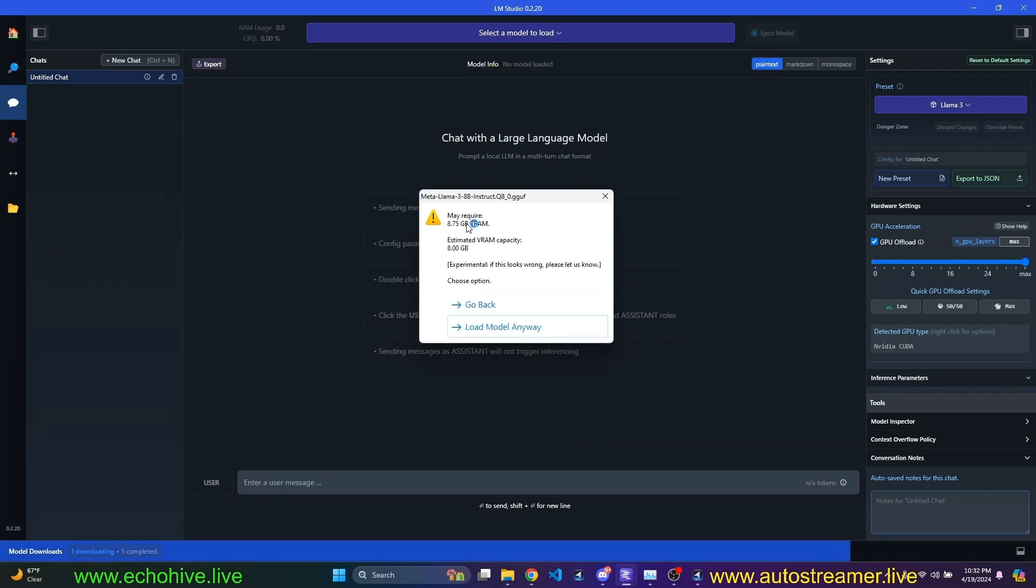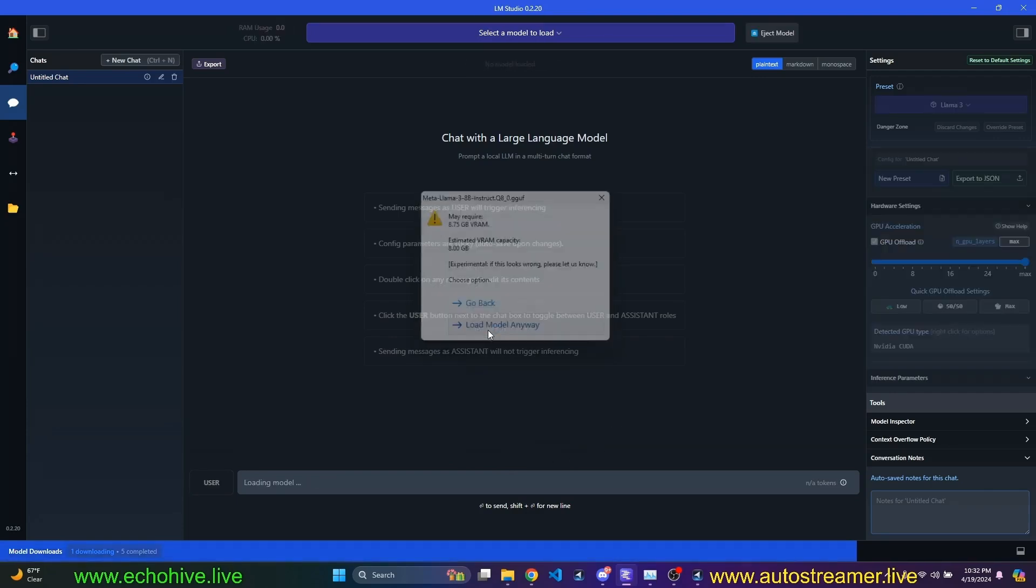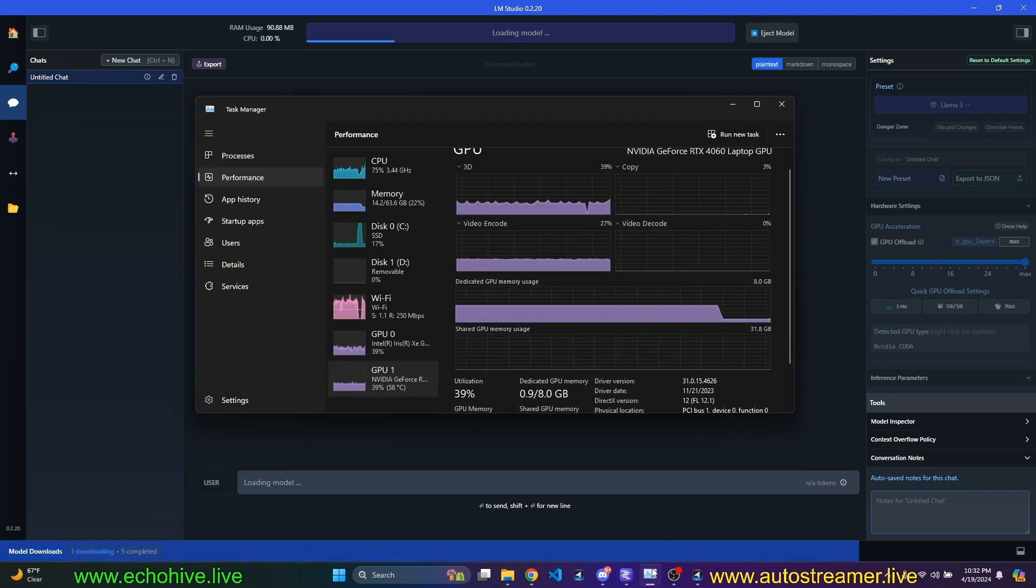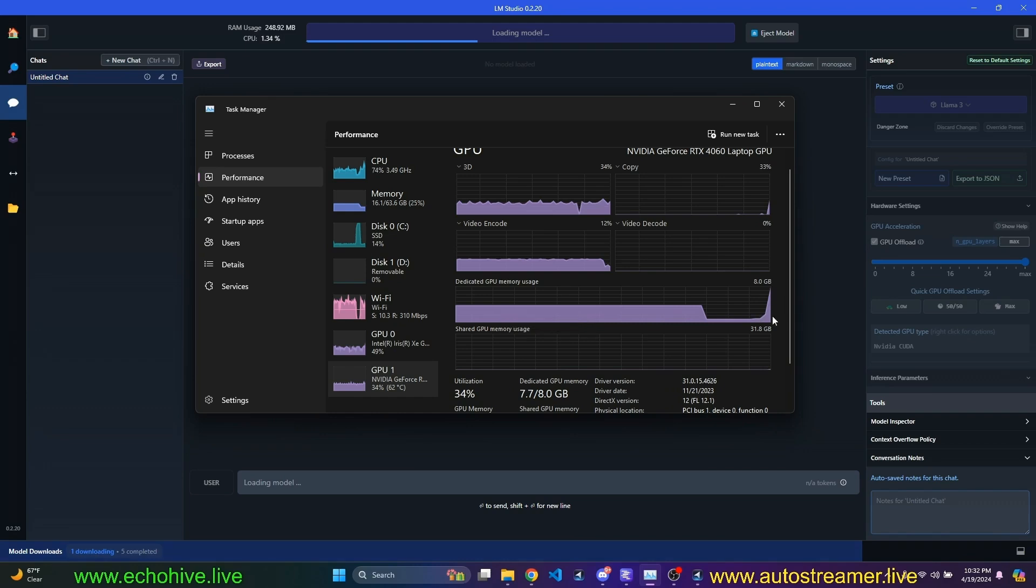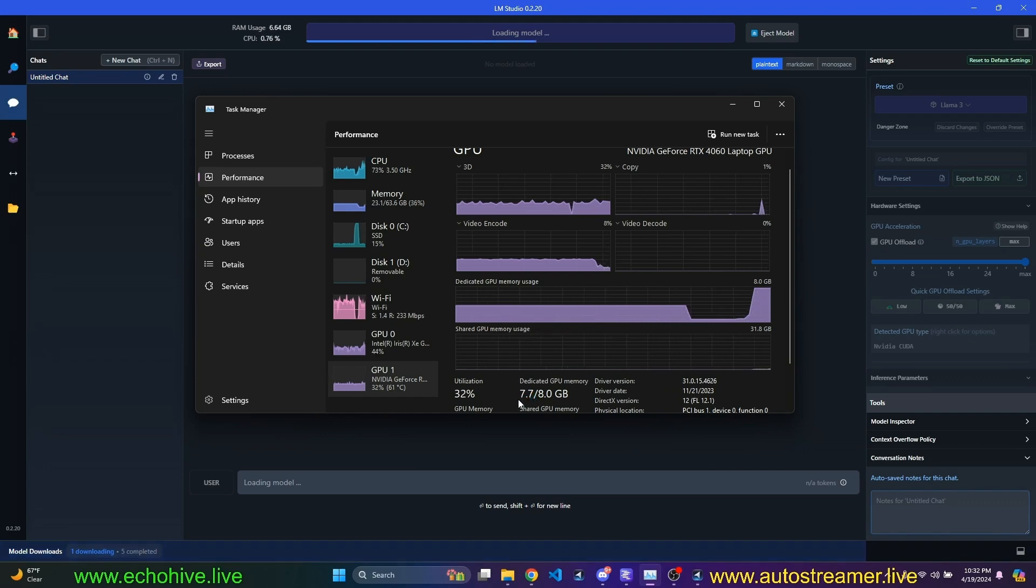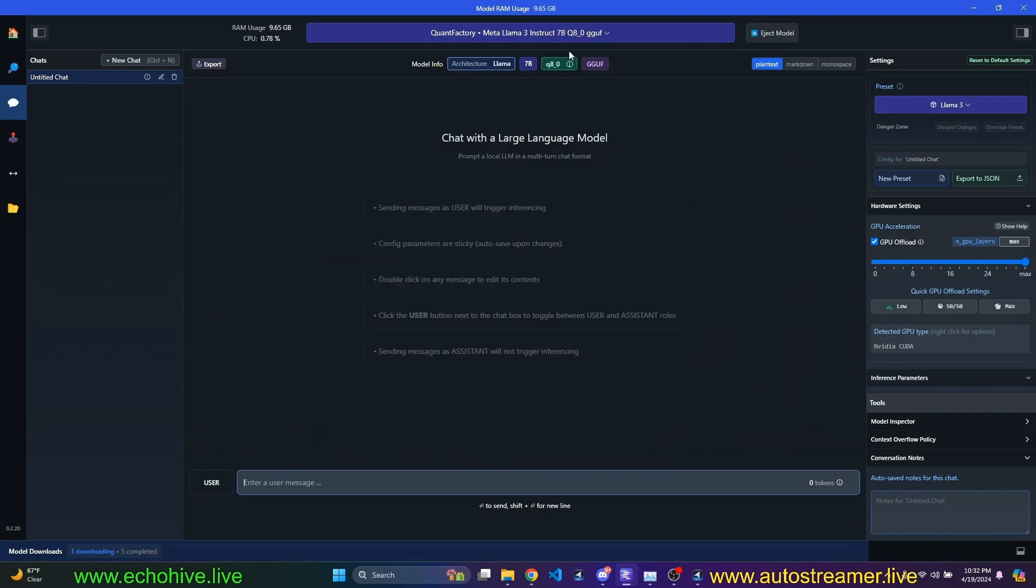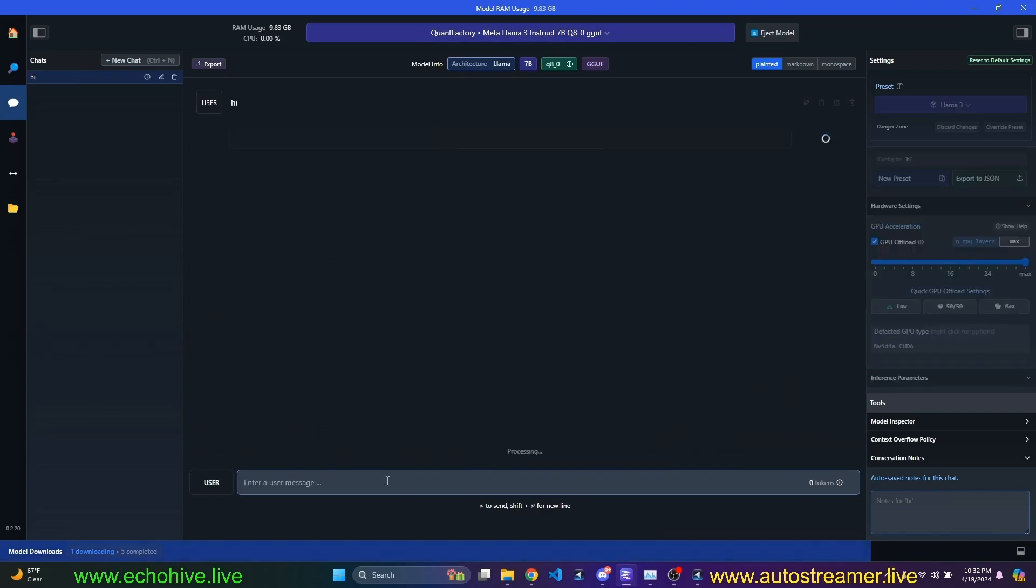And I'm going to click here. It actually may require more than the estimated RAM we have, 8 gigabytes. But I've done this before, and it actually works. As you can see, it's going to load it into our memory. We are actually using 7.7 gigabytes. And it is loaded. So now we can actually chat with it.